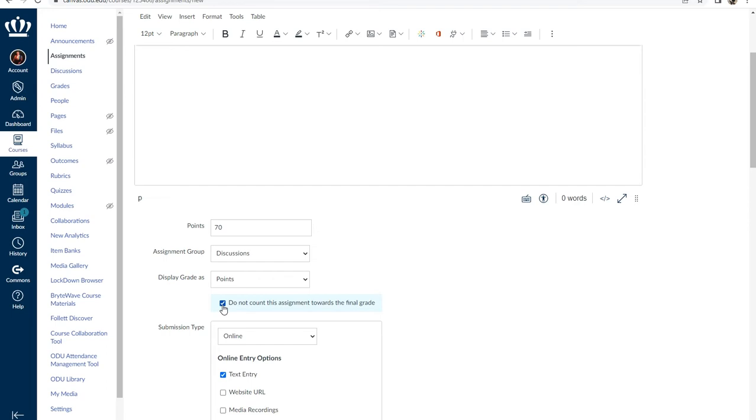This allows you to build scaffolded assignments where the grade comes from the submission of multiple parts. For instance, having students submit a series of low-stakes writing assignments before they submit an essay assignment.